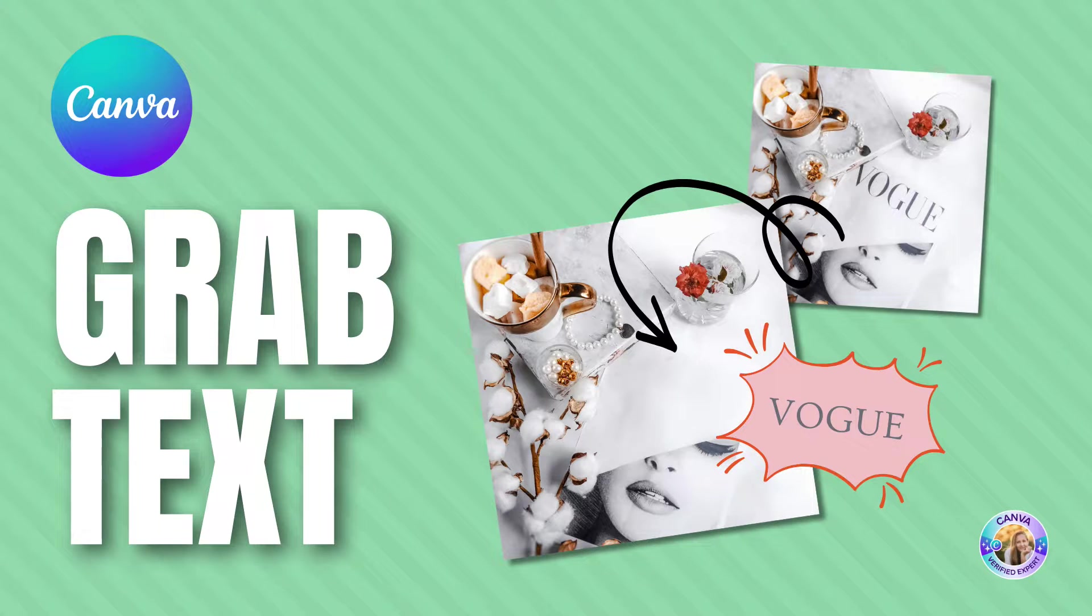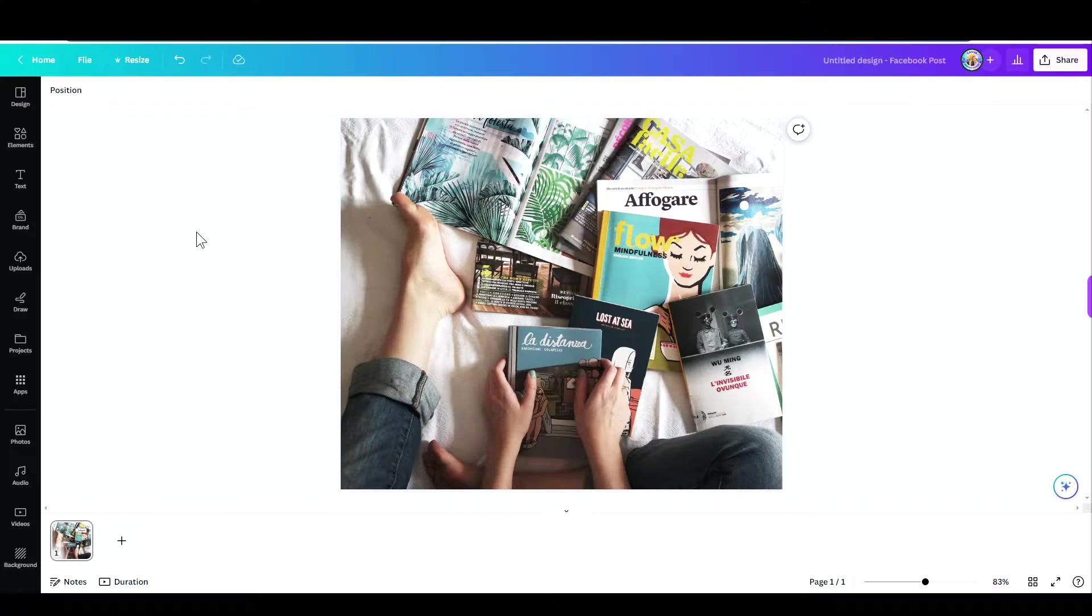Hi, this is Adas from IconCanva and in this video I'd like to introduce to you the grab text feature.